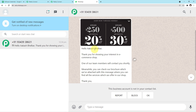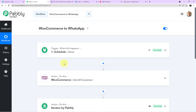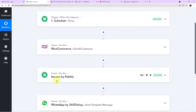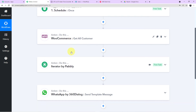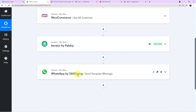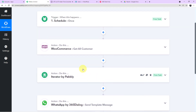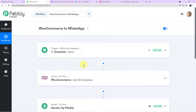Let me show you one more time what we have done in our workflow. First, we added a Scheduler. Then we integrated WooCommerce with the action event 'Get All Customers,' so the scheduler runs through the customer data in WooCommerce. Then we added an Iterator to separate the customer details into individual records. Finally, we integrated 360 Dialog to send each customer a personalized WhatsApp message for the Black Friday offer. It is a very simple four-step workflow. I will add the link of this workflow in my description box — you can clone it directly to your free Pabbly Connect account.